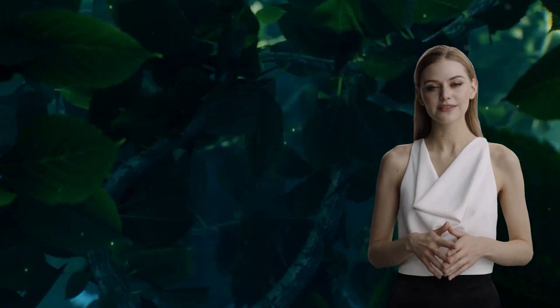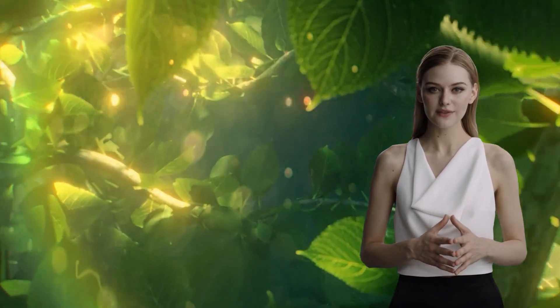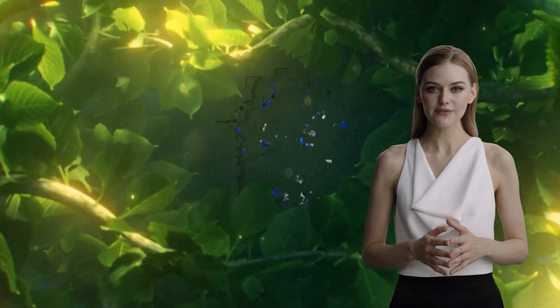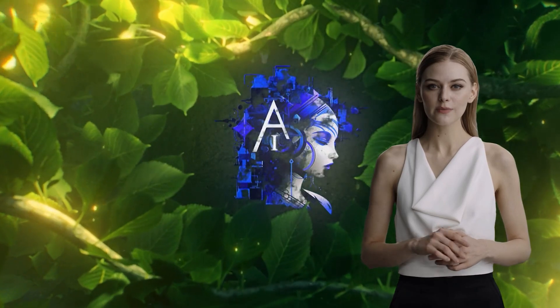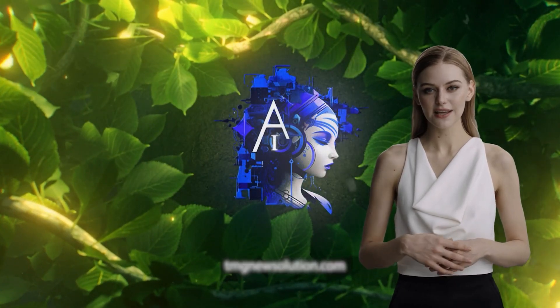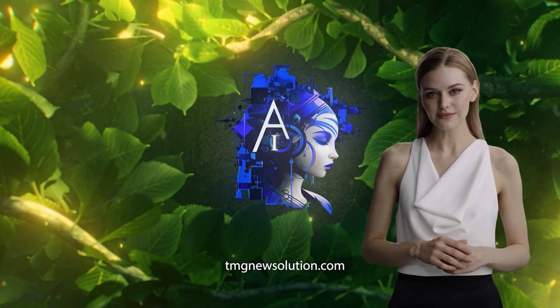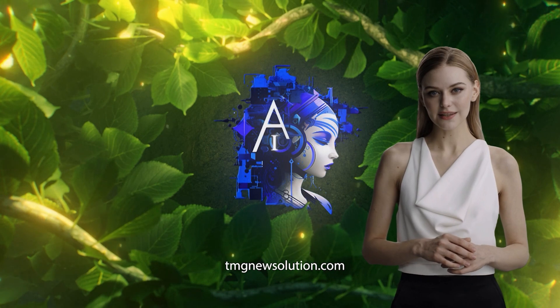Welcome back to the TMG New Solution YouTube channel. In my videos, I will be updating you with the latest knowledge on AI and guiding you in just three minutes.